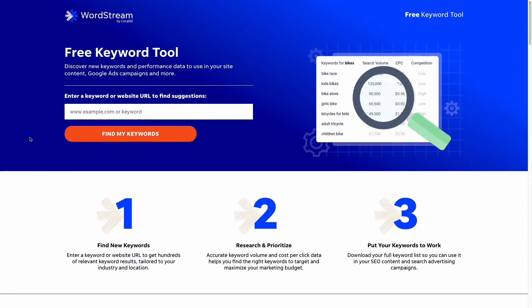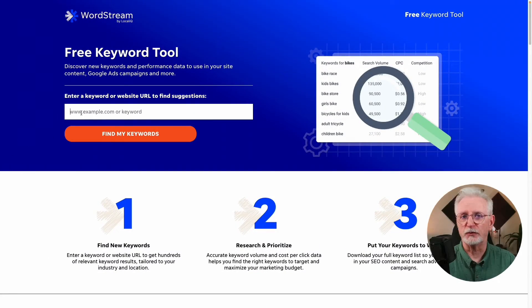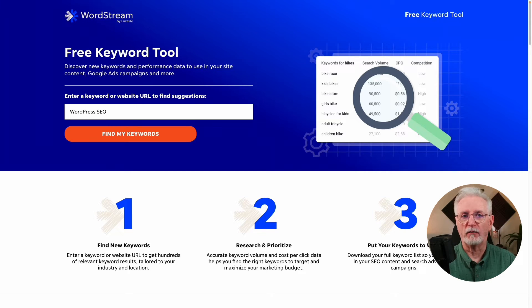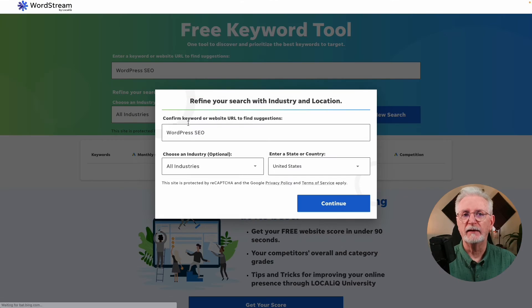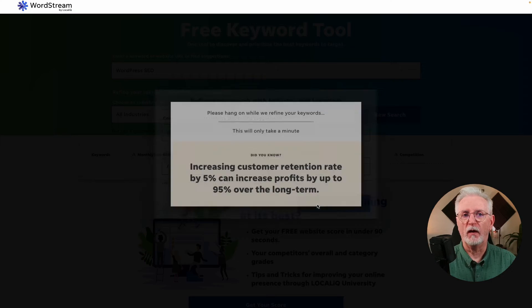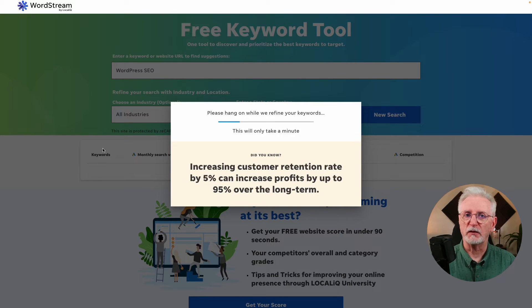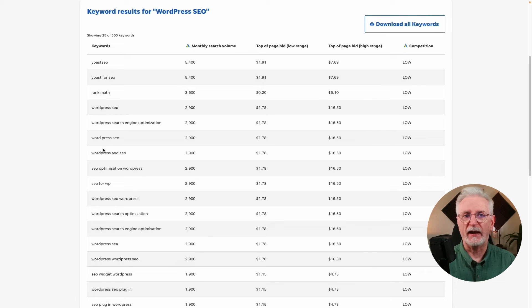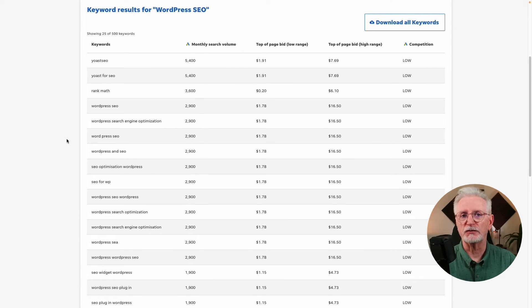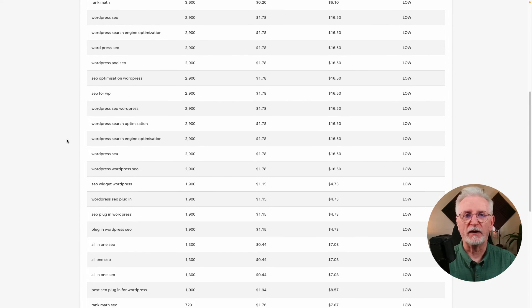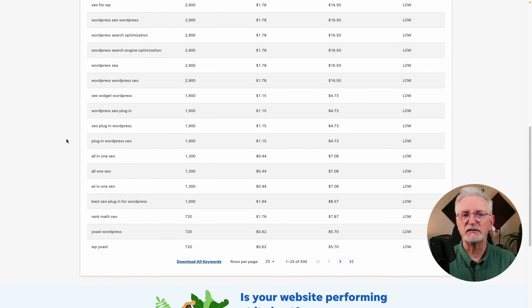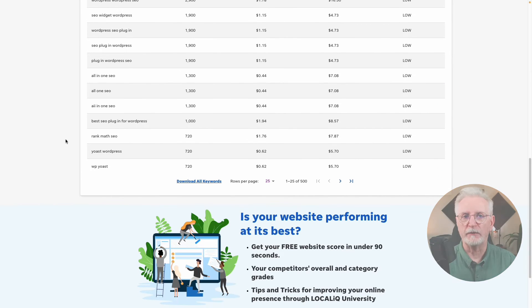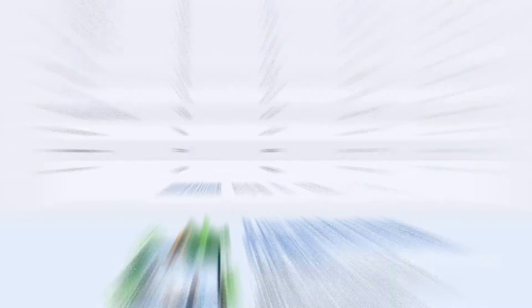At number 6, we have WordStream. WordStream will give you ideas for keywords and topics to use on your site, but what sets it apart is that you can plug in a URL, like a competitor's website, to get ideas based on what they're using. Although the results are mostly focused on Google Ads with bids and competition data, you can also get the monthly search volume for each term. This is a great tool if you want to see what your competitors are ranking for.